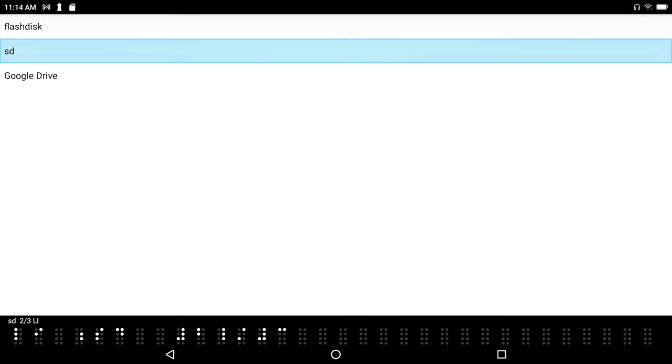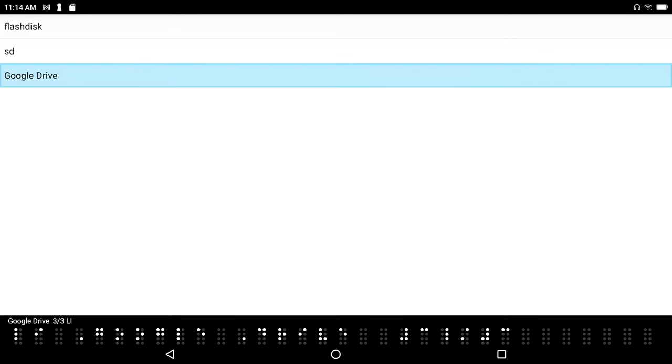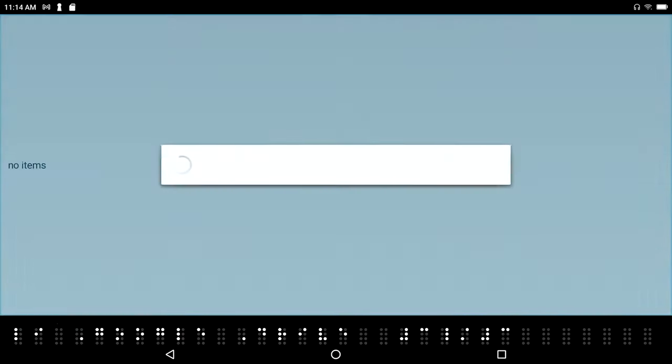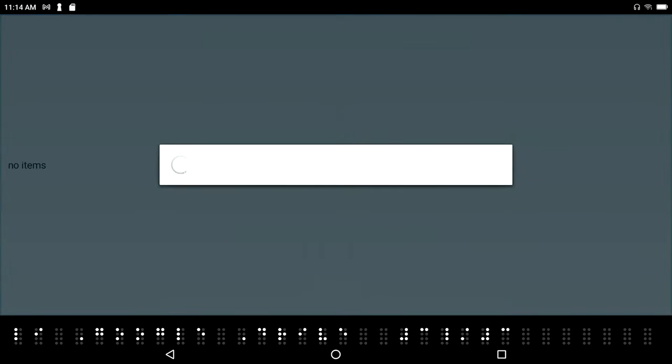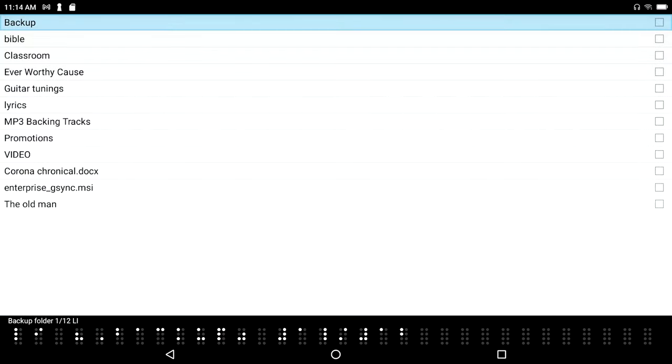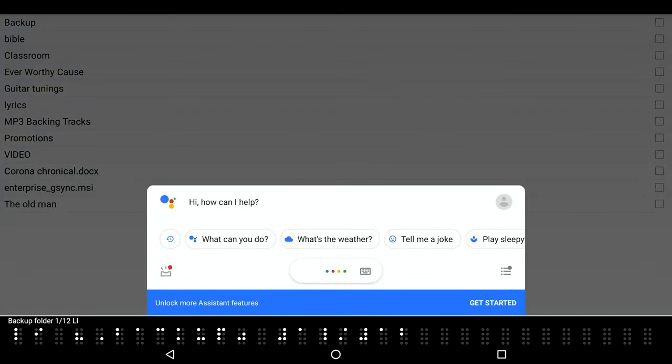And this time I'm going to go down to Google Drive. Backup folder 1 of 12 list item, there's one folder called backup. And let's just say that I'm going to just put it all here at the root level of my Google Drive. You can create folders of course in Google Drive, but for this demo.